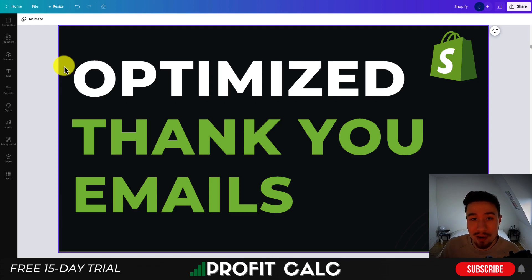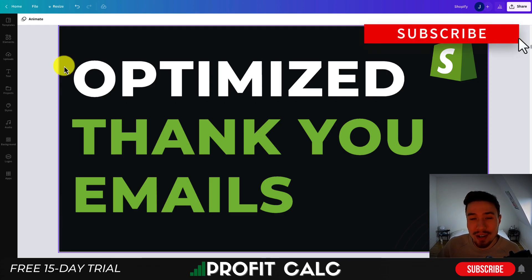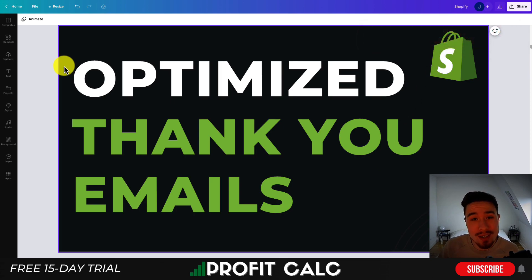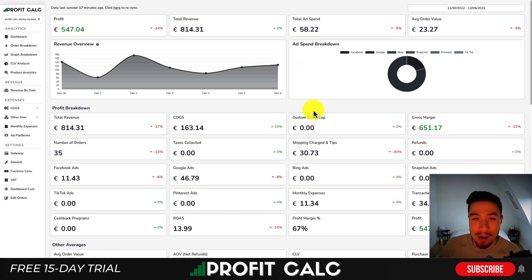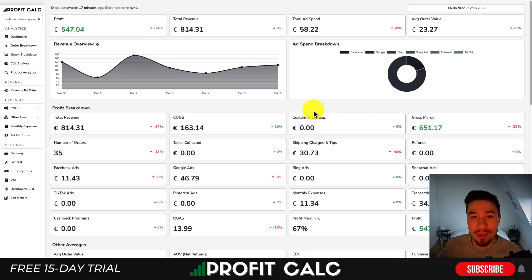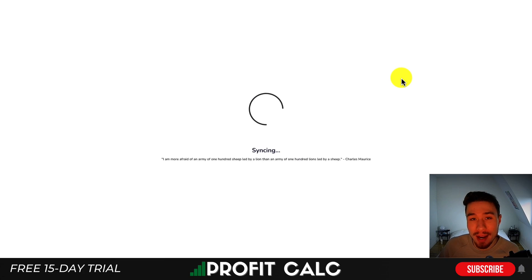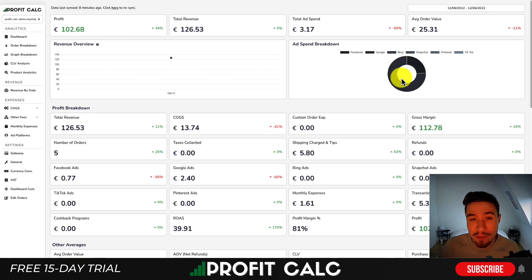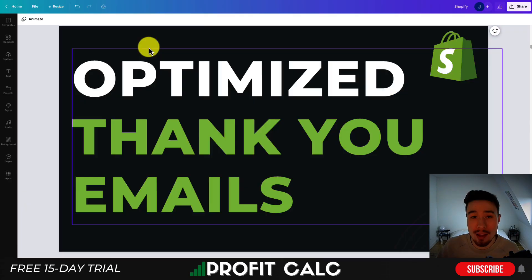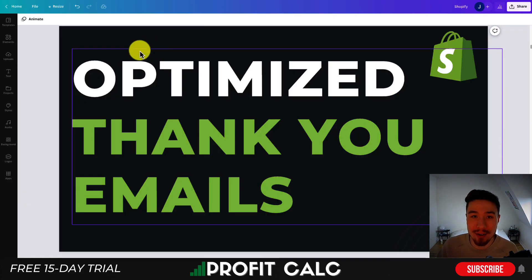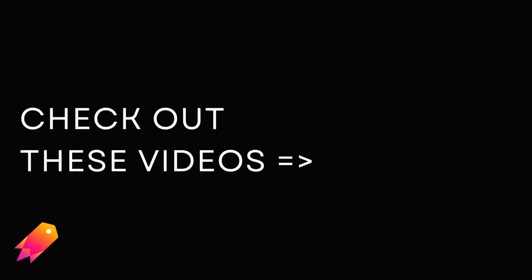That's going to conclude the video on thank you emails. If you enjoyed the video, I would love it if you hit that like and subscribe button below. If you have any questions, leave a comment. If you haven't yet, check out ProfitCalc, the one-click profit calculator available on the Shopify App Store — it's going to save you a ton of time so you can get back to growing your store. There's a link in the description to access a 15-day free trial, so make sure you check that out below. Thank you so much for watching, and I'll see you in the next video. Bye-bye.